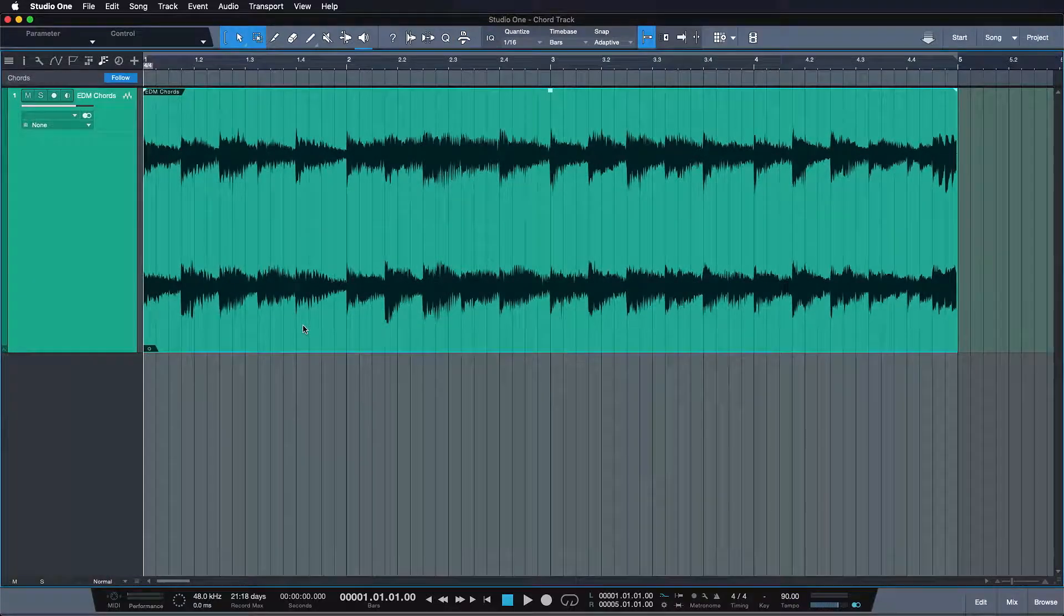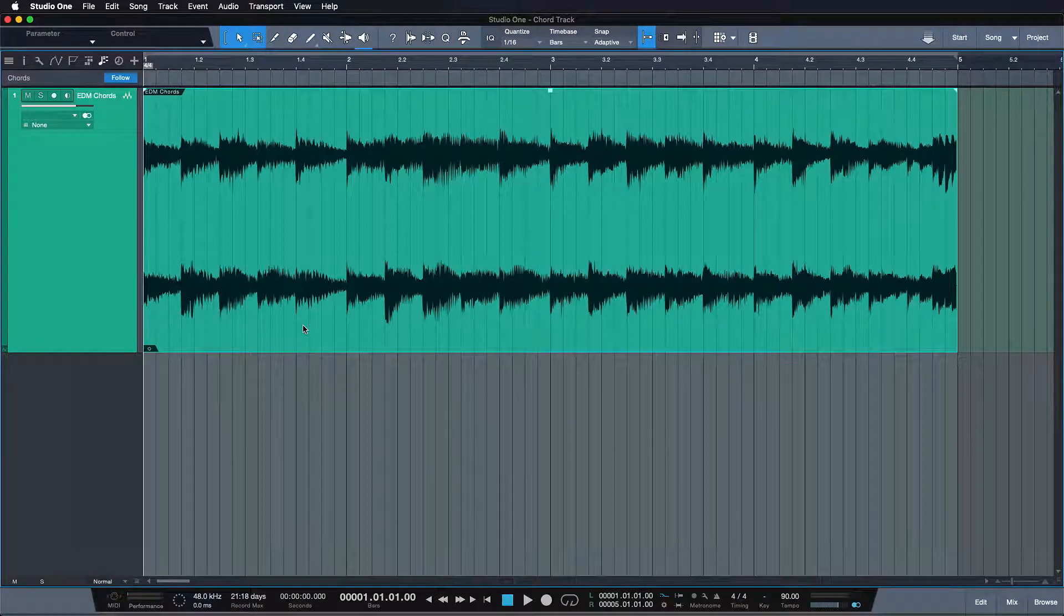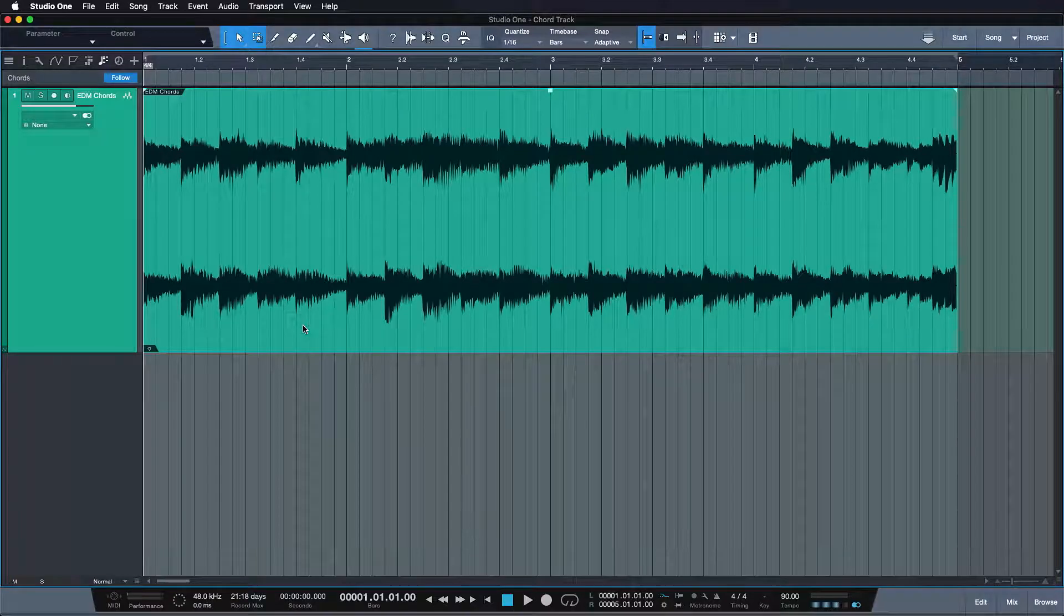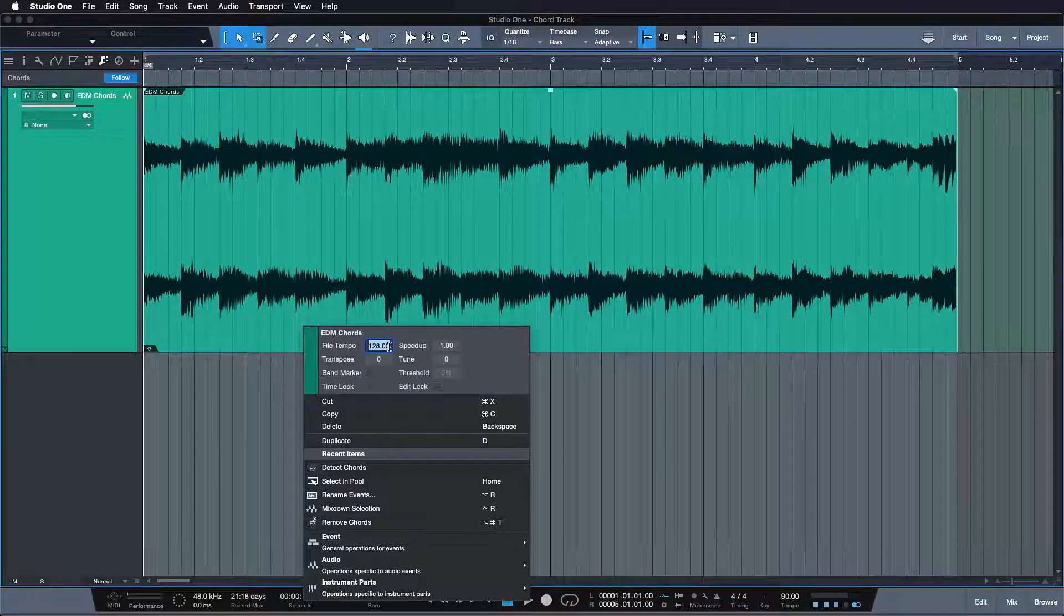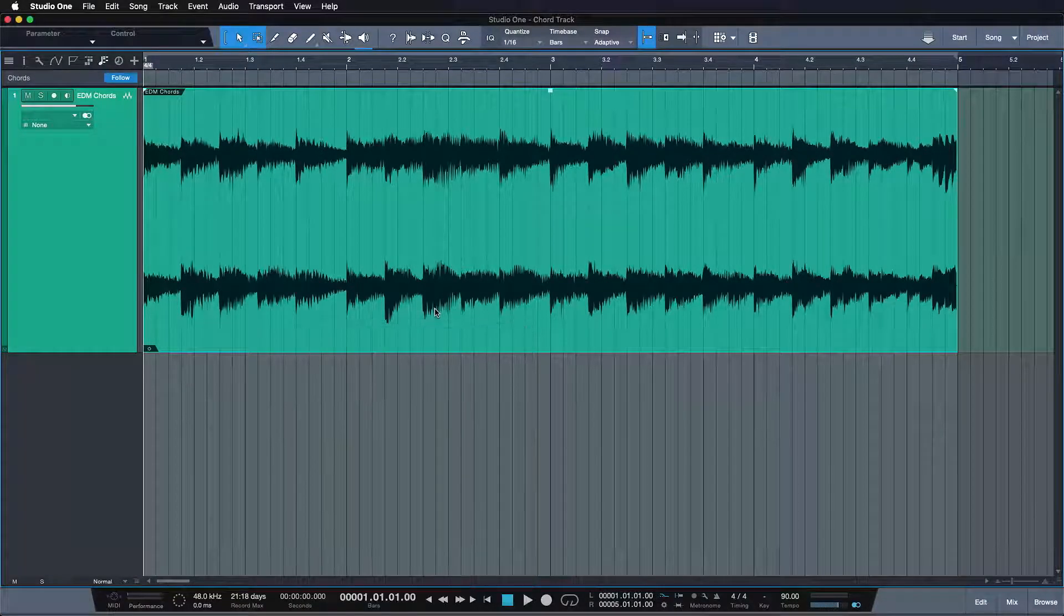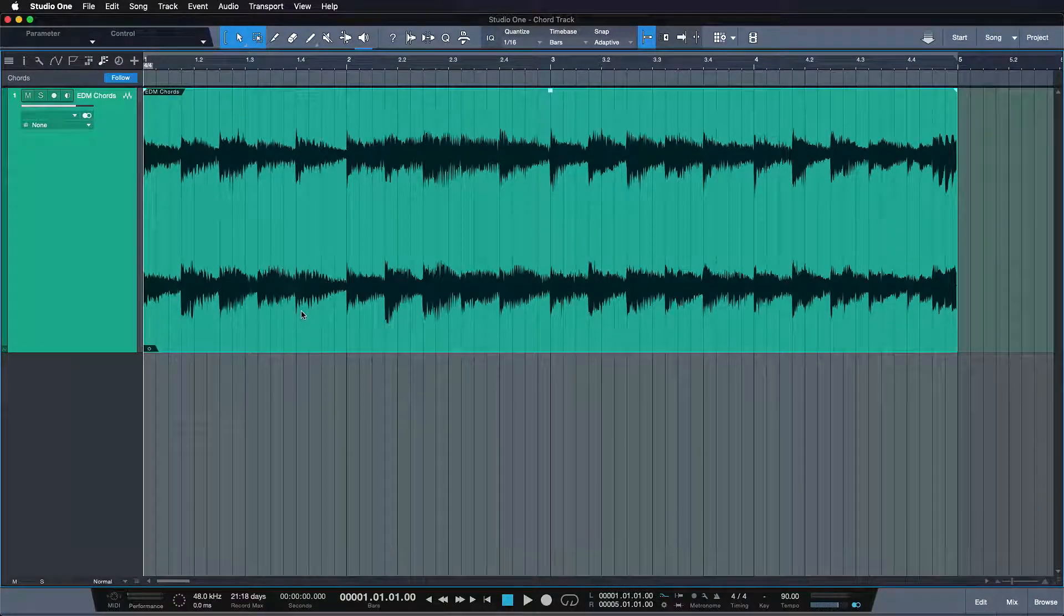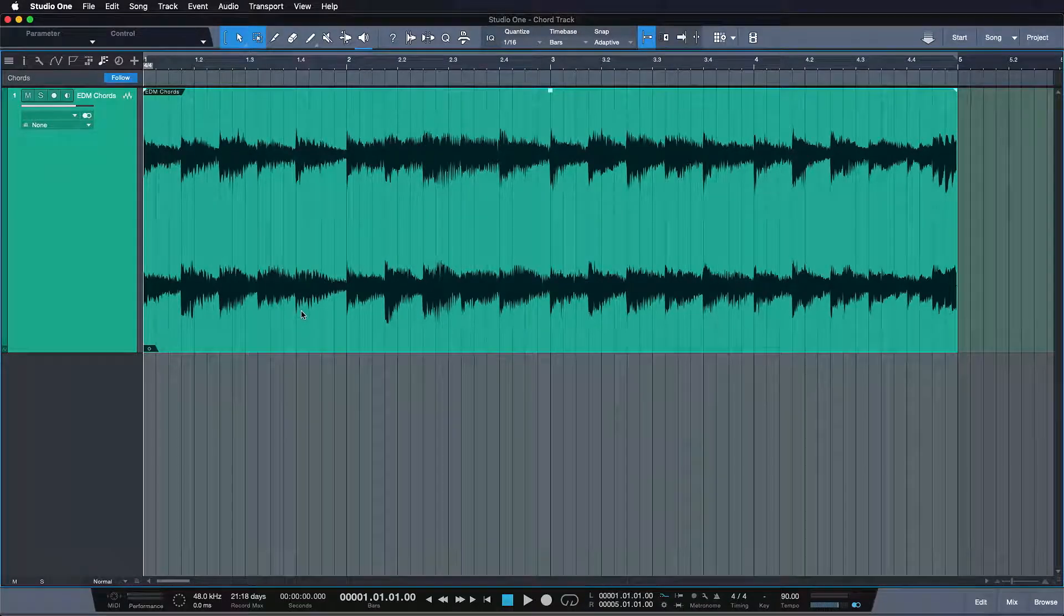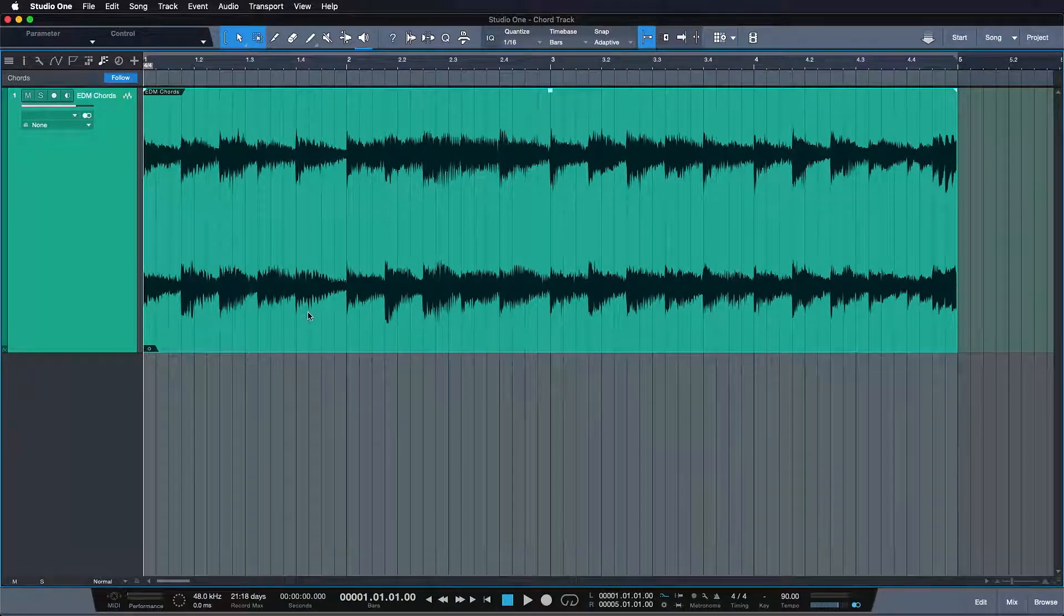Another similarity between the chord track and the tempo track is that the chord track usually yields the best results when the original chord is already known, much like the tempo track works the best if it already knows the original BPM. Fortunately, much like with the scale tempo feature, Studio One can help you with the chord detection and make this process incredibly easy.